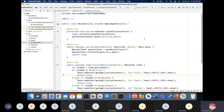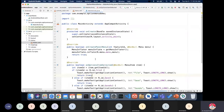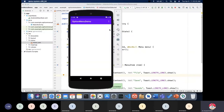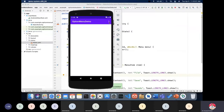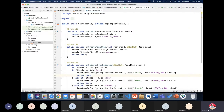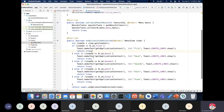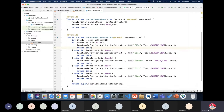Remember these two methods: onCreatePanelMenu to inflate the menu onto the activity, and onOptionsItemSelected to get the selected option. Now if you run this code you can see the print option is added. When you click on view it displays the view toast. This is how you create the option menu — the logic is very simple.